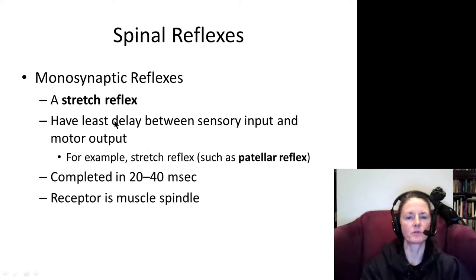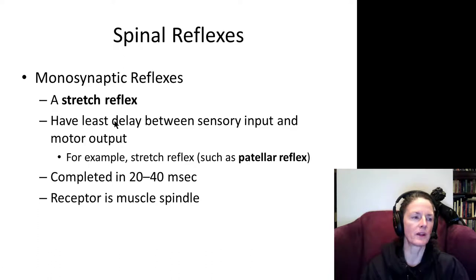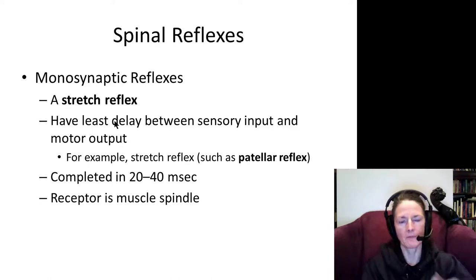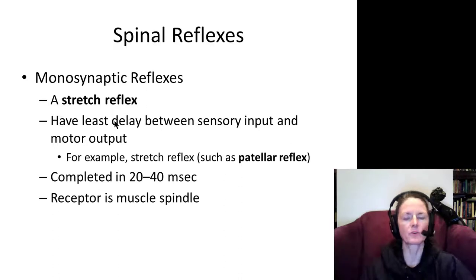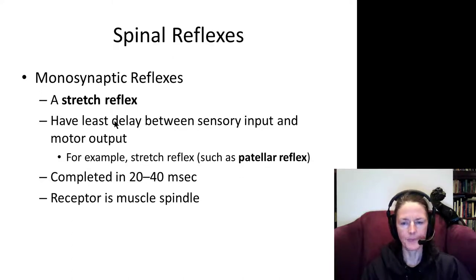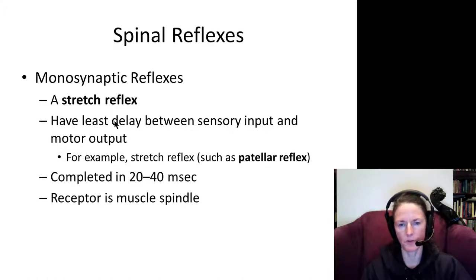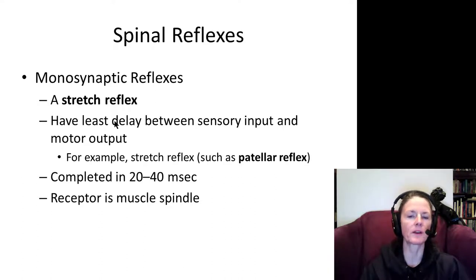The simplest reflex we can look at is the stretch reflex. This prevents a muscle from being overstretched, torn, or pulled apart — essentially preventing damage to a muscle. It is a monosynaptic reflex that takes place at the same spinal segment. One of the most famous examples is the patellar reflex.